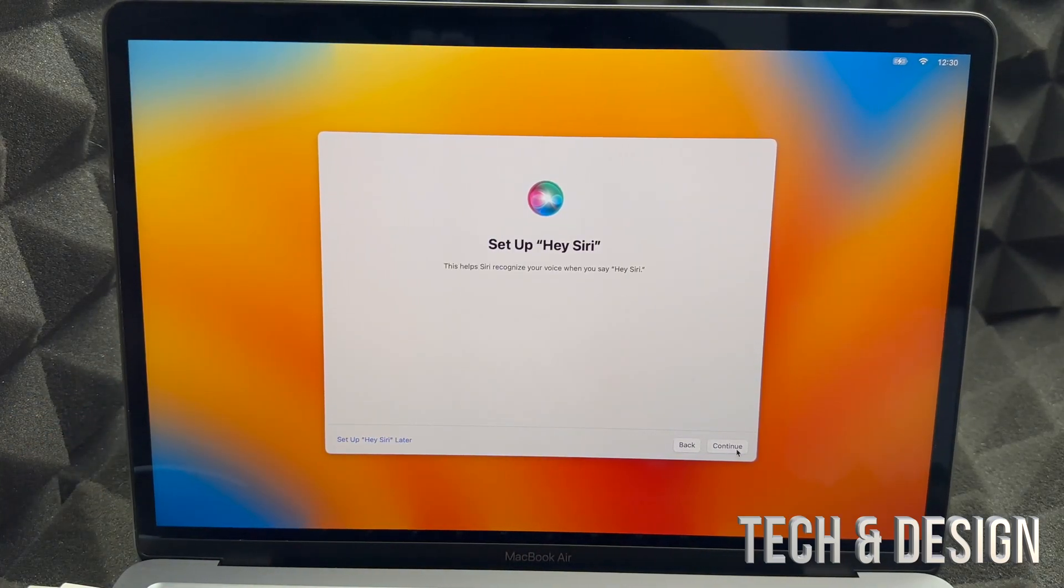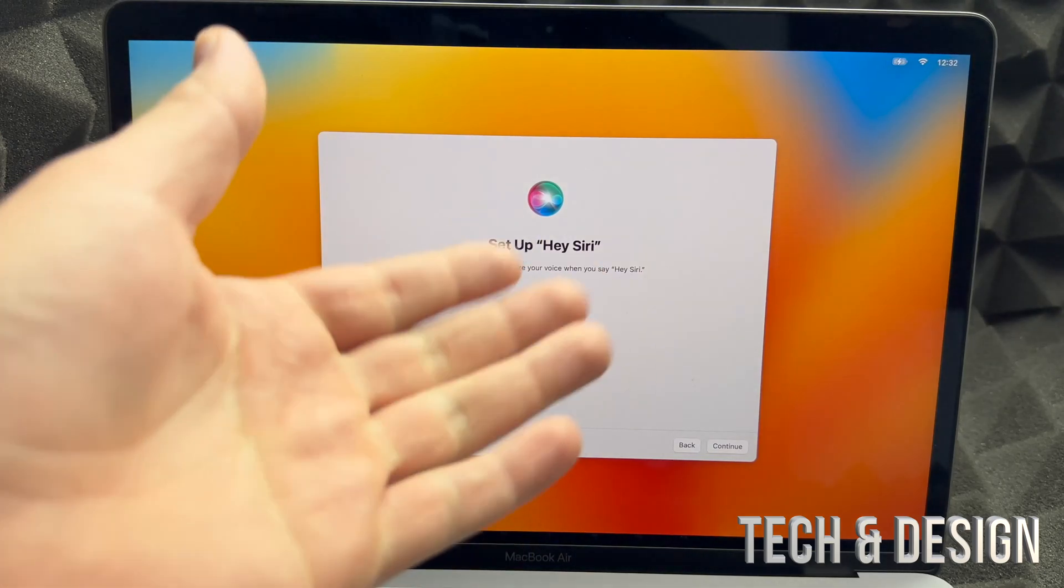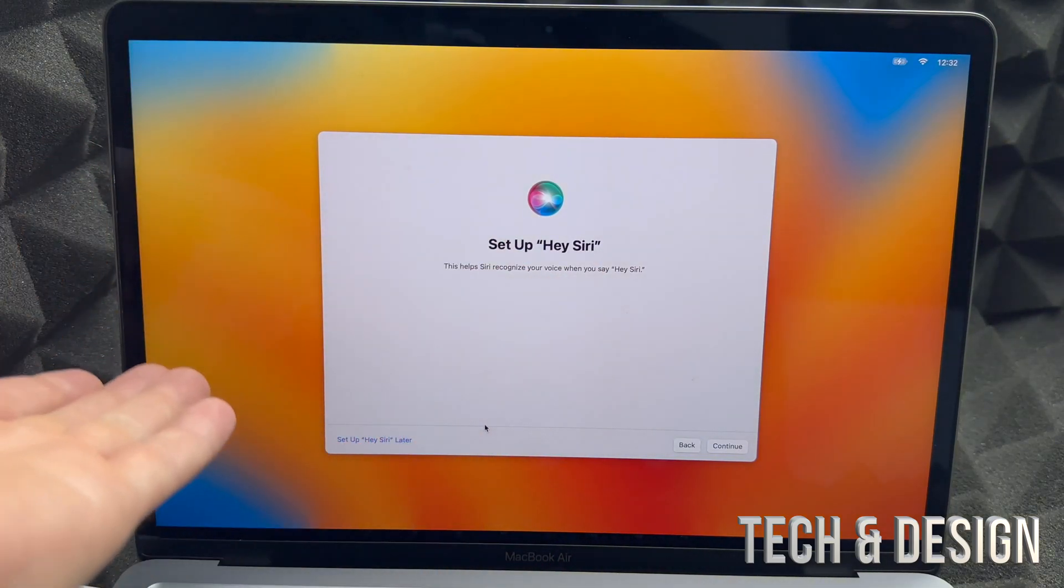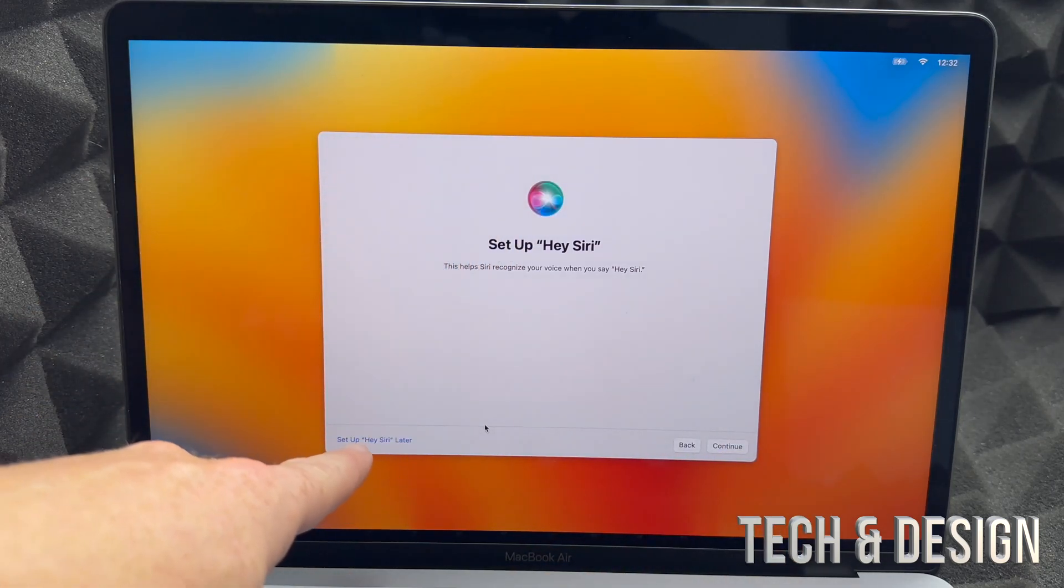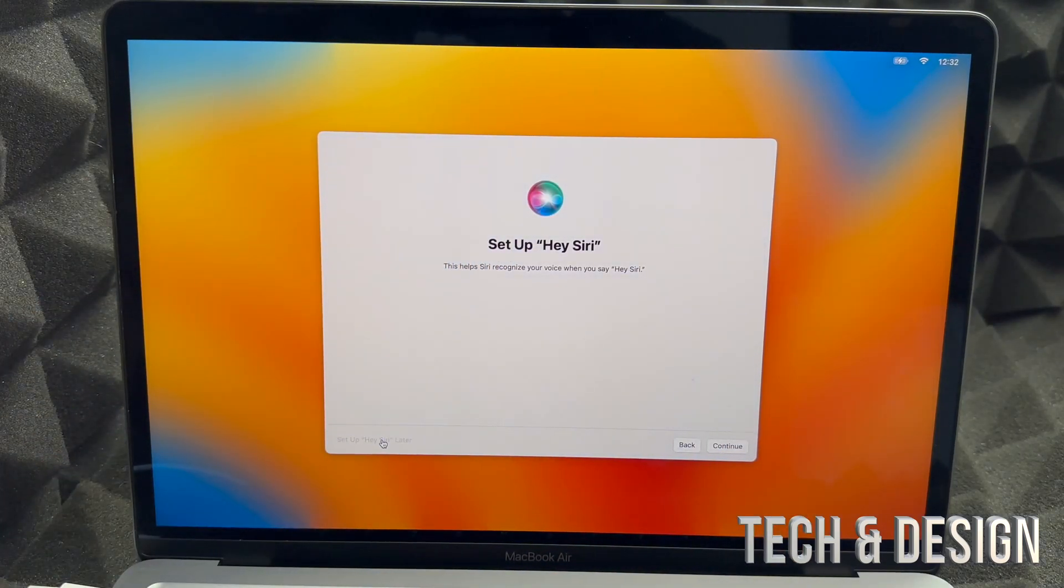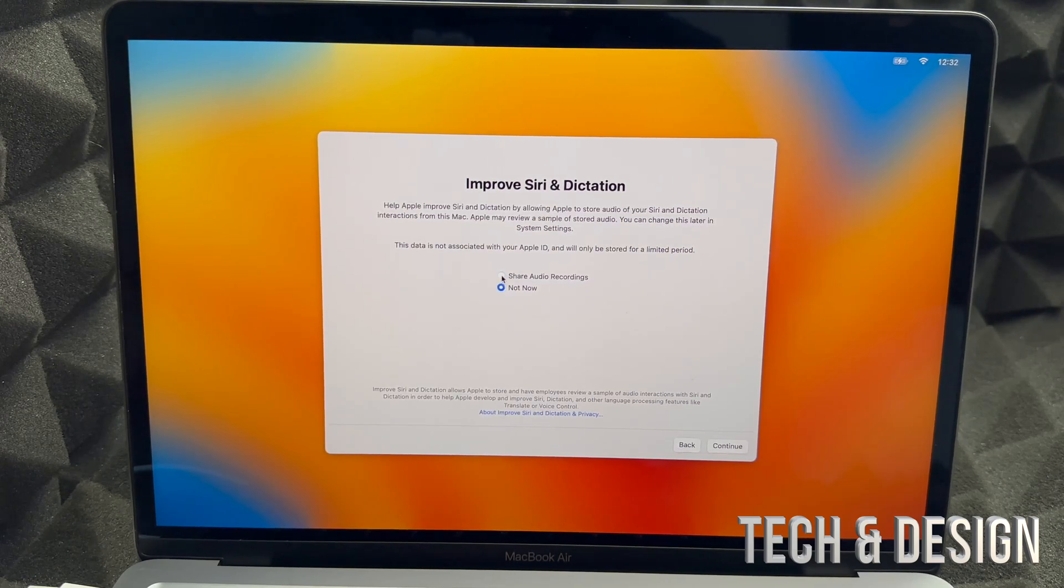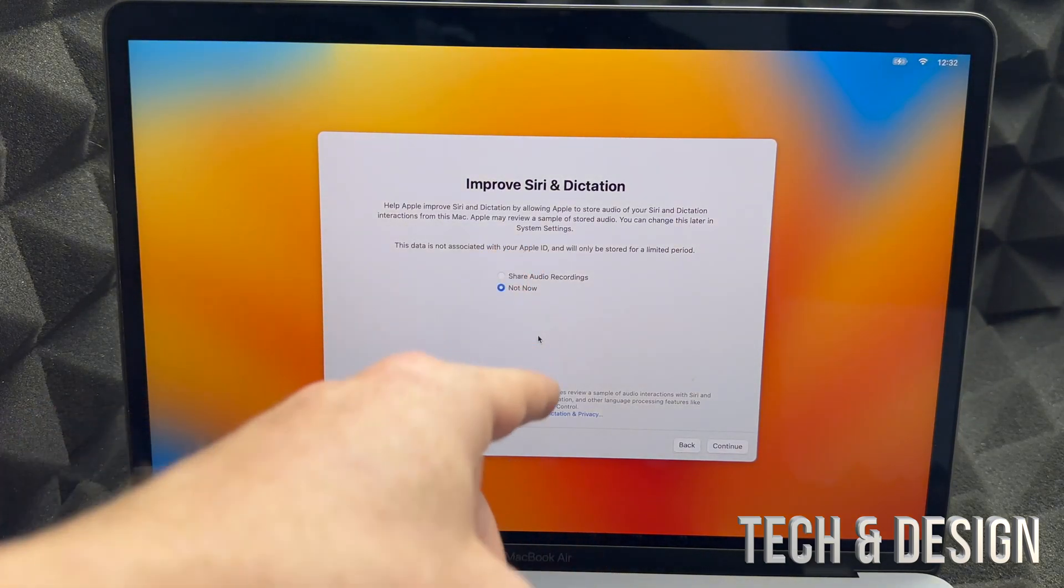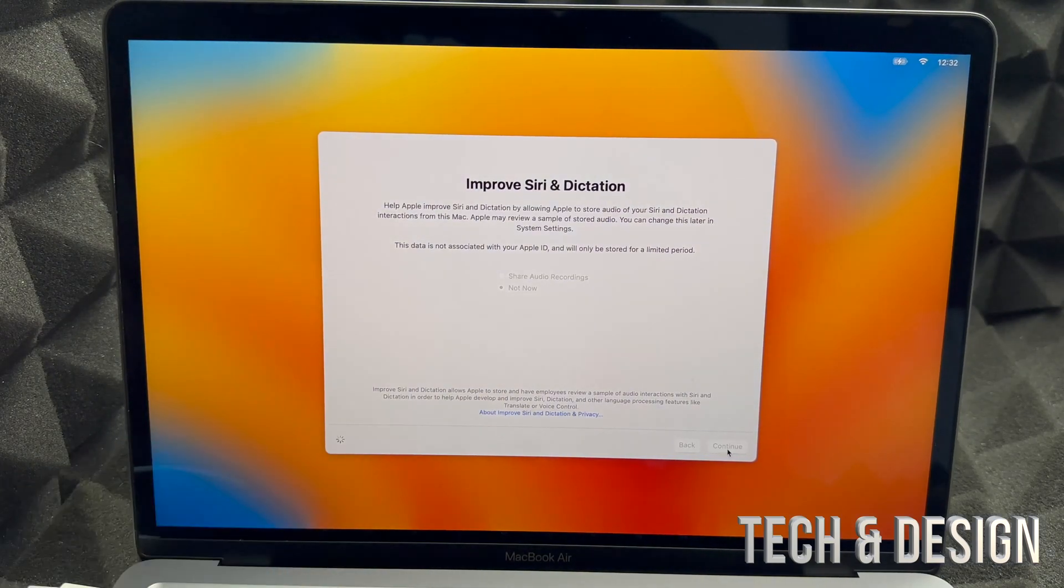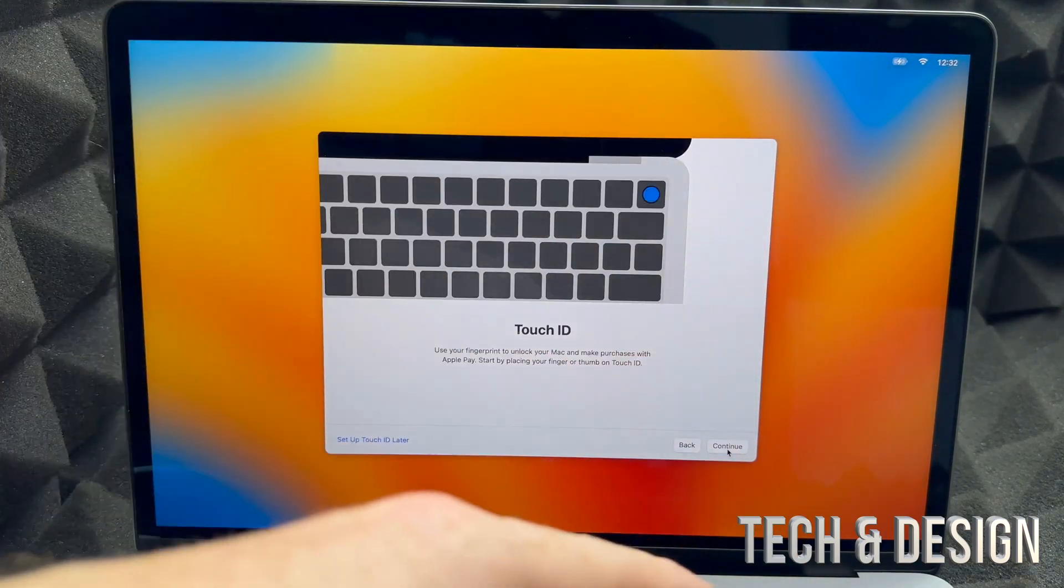And Set Up Hey Siri. So again, this is something that's personal and we're skipping all the personal stuff here, so we're going to Set Up Later on the bottom left hand side. We're going to share or Not Now. You can share your recordings or put in Not Now. I would do Not Now. At this point you can always change any of these settings by the way later on.